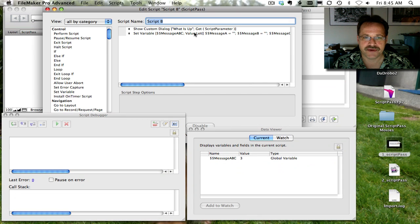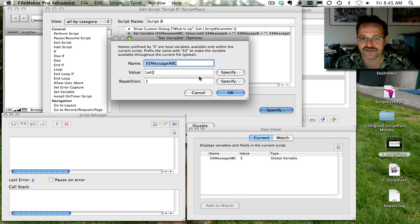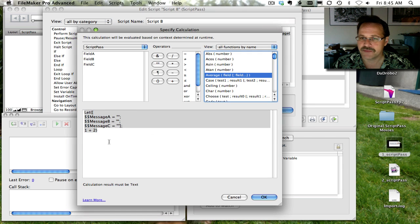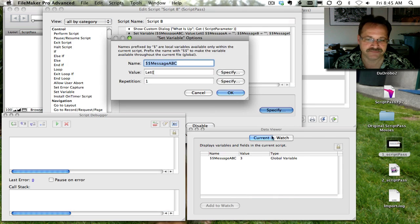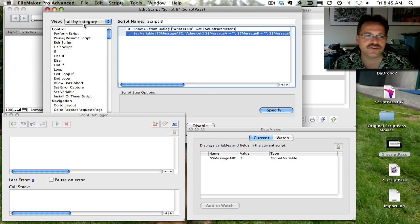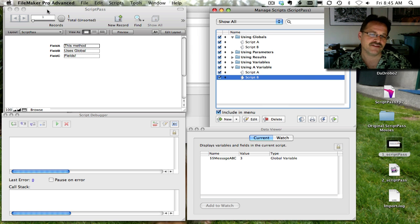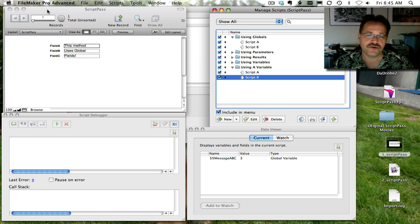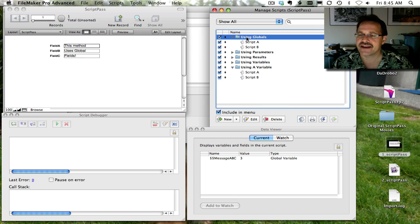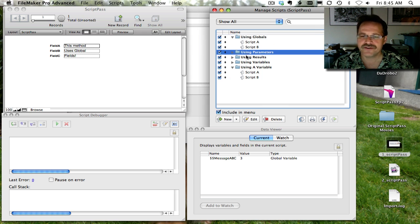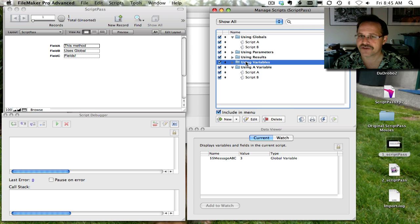And you can see in Script B, I set all those variables to be empty again using the same method. So that's script variables — two different ways to do it: one using regular script variables with a discussion of the different options, and another showing how to declare multiple script variables at once using the Let function. In recap, we showed you how to pass data using globals, parameters, script results, and script variables.